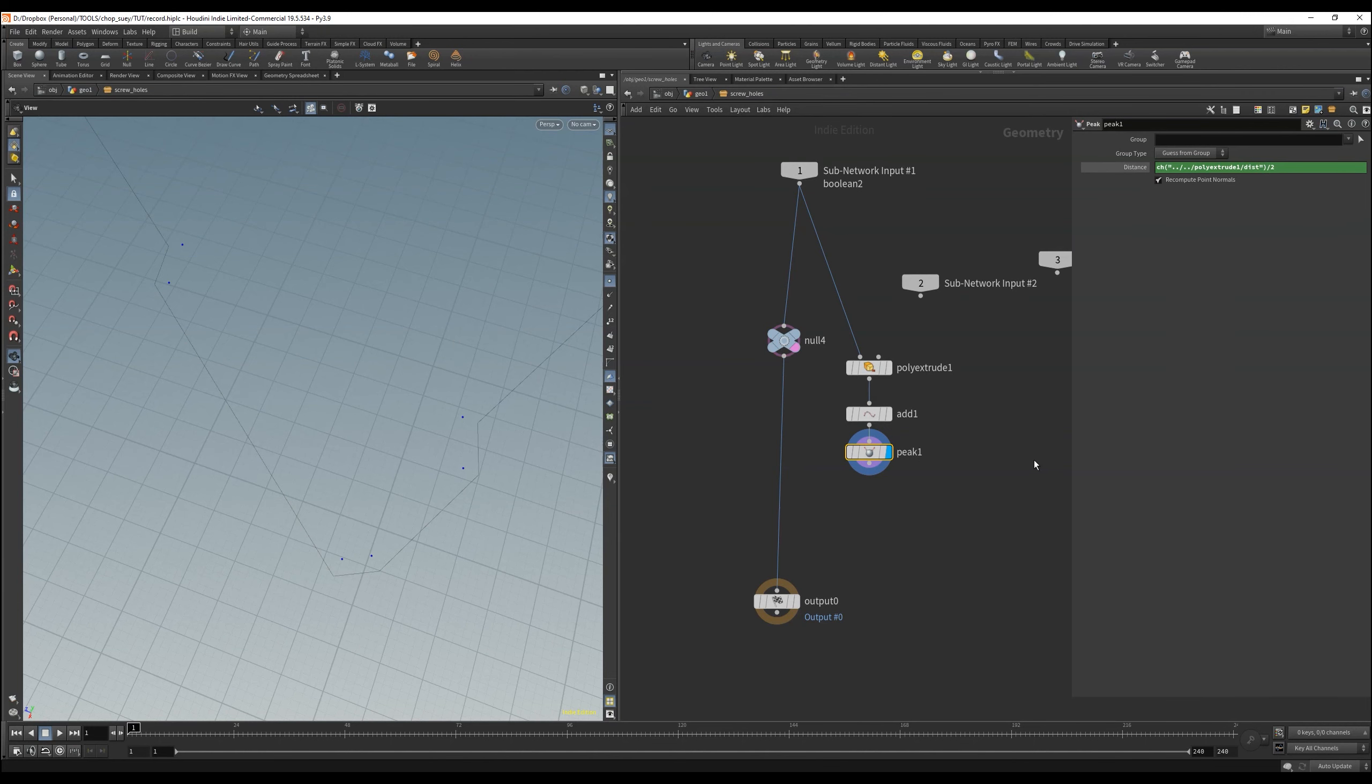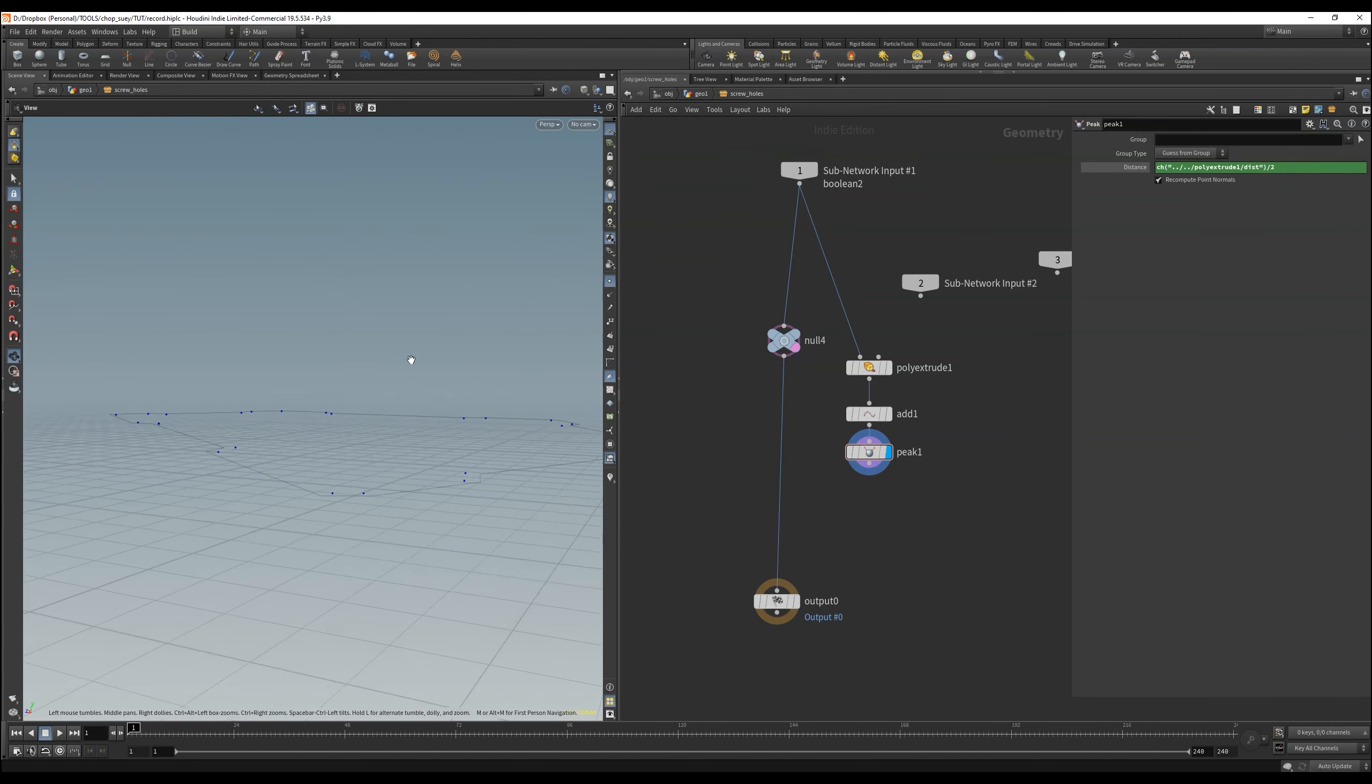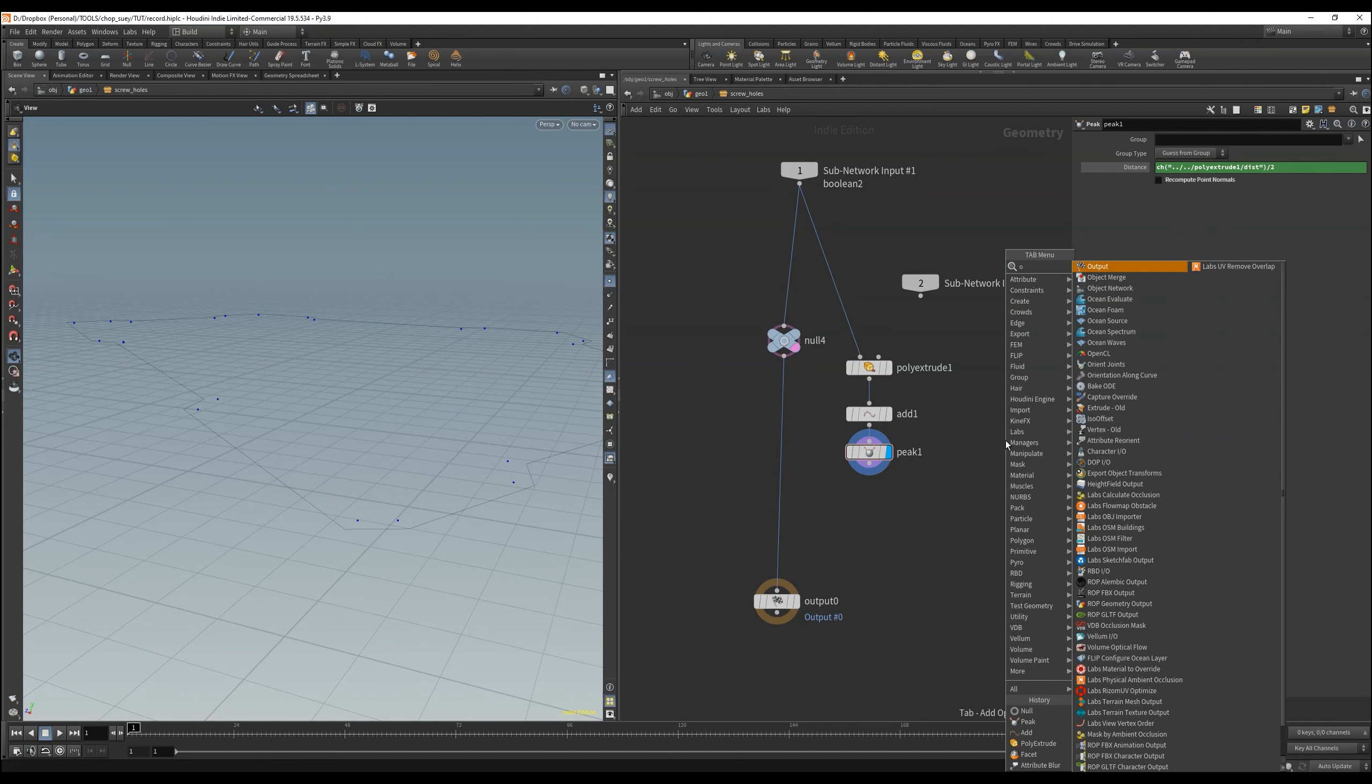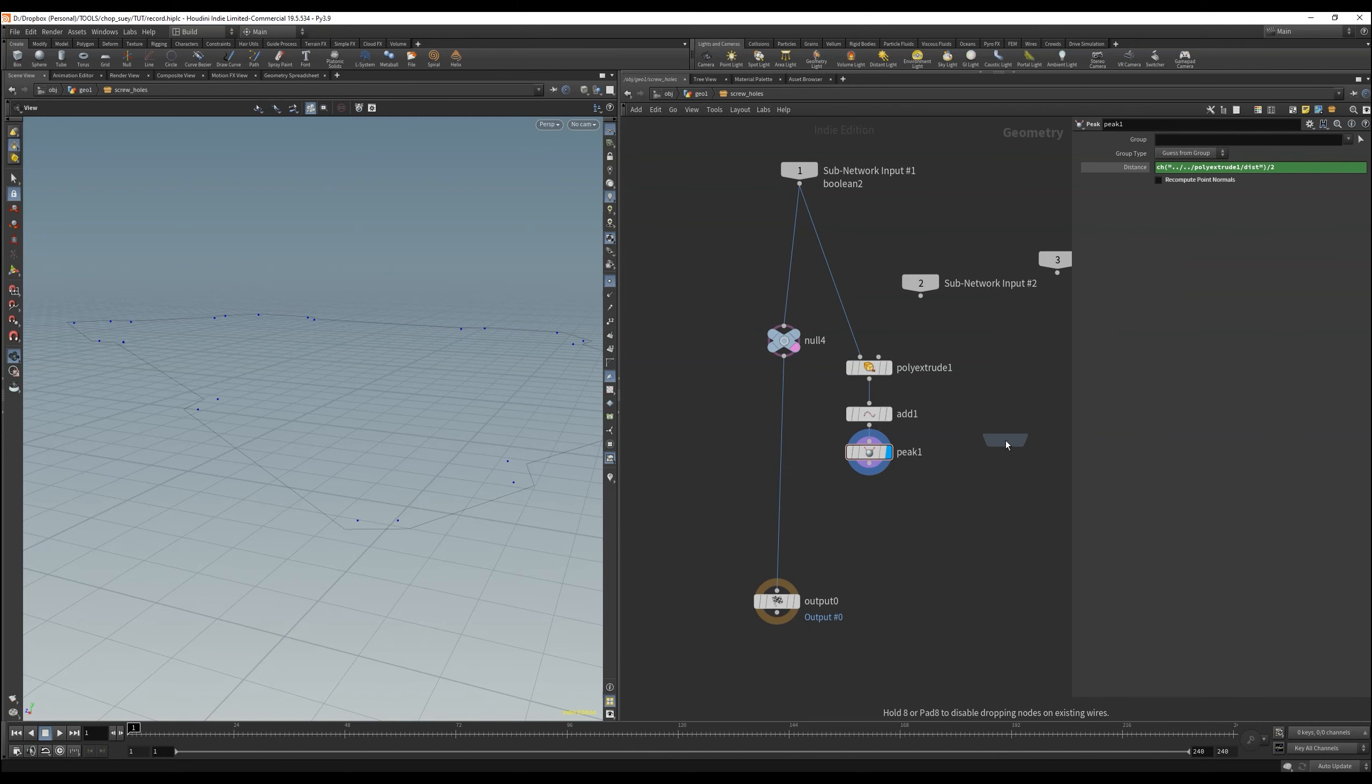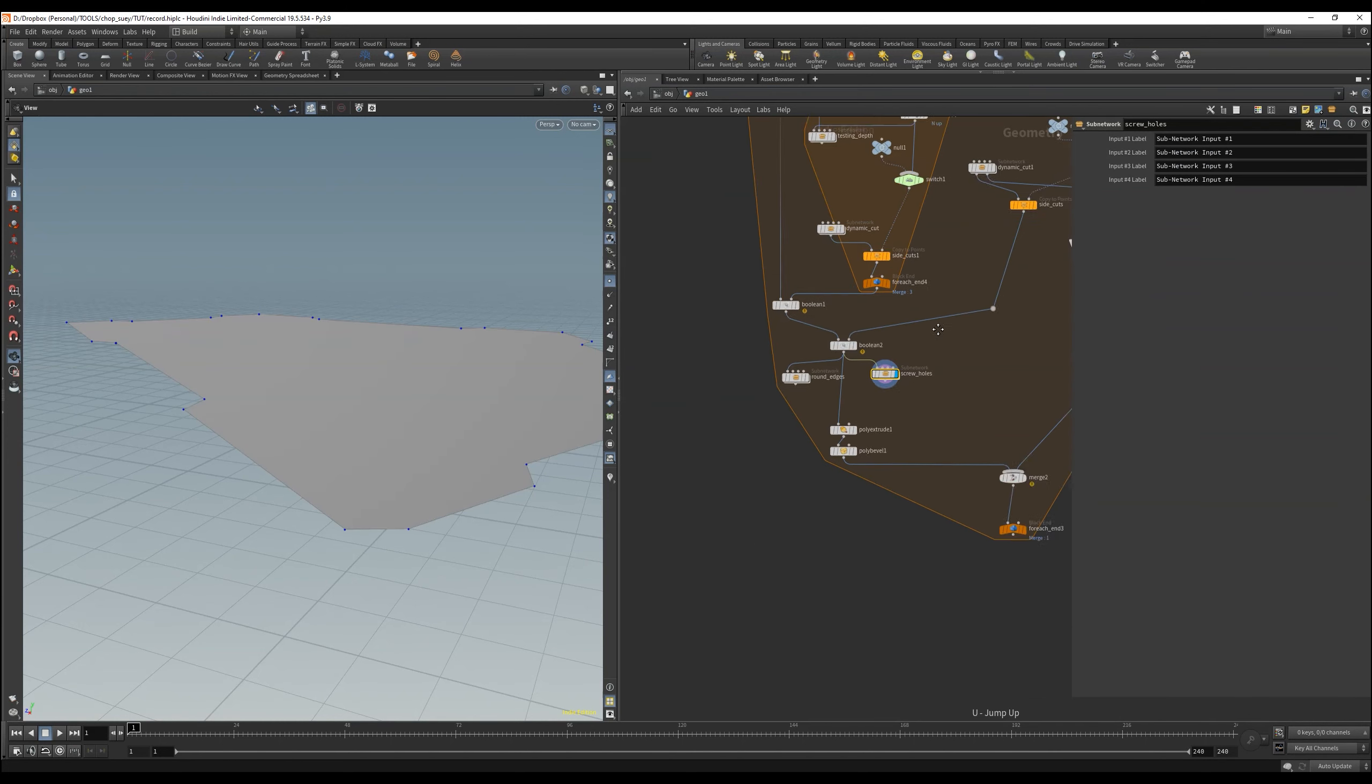The only problem I have now is that I don't have normals for the points, which means we can't use the peak correctly. We need the normals from our initial polygon. Actually we only need a normal in the y axis, but we want to have it procedurally, and dependent of the rotation of our polygon.